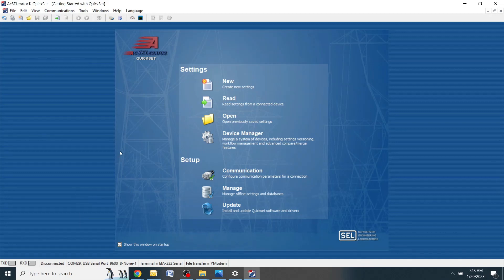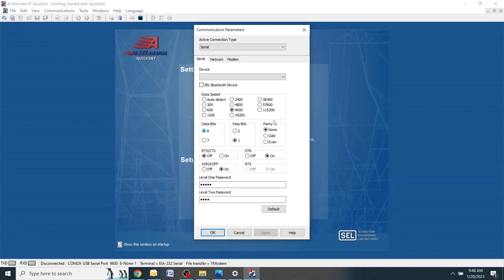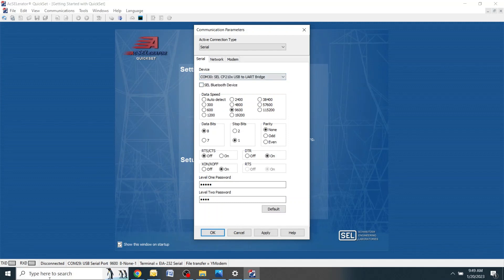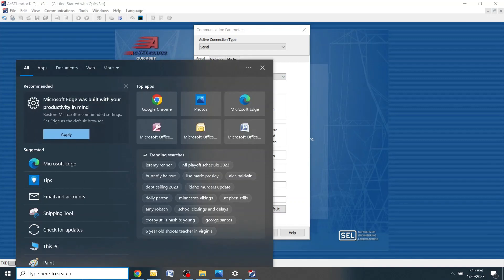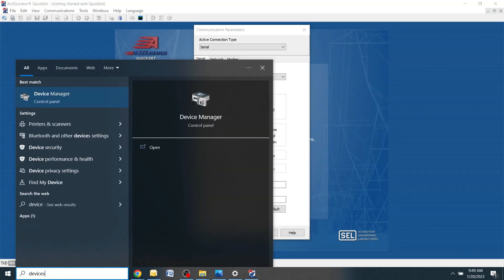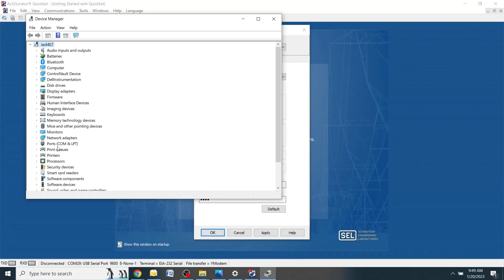To go to your communications you can click the communications icon. Here you'll find all the communication parameters that the computer is using to talk to the relay. Go to the device and select your COM port. If you don't know which COM port your computer is using, go down to the search screen down here and type in devices. Click device manager. Go down to ports.